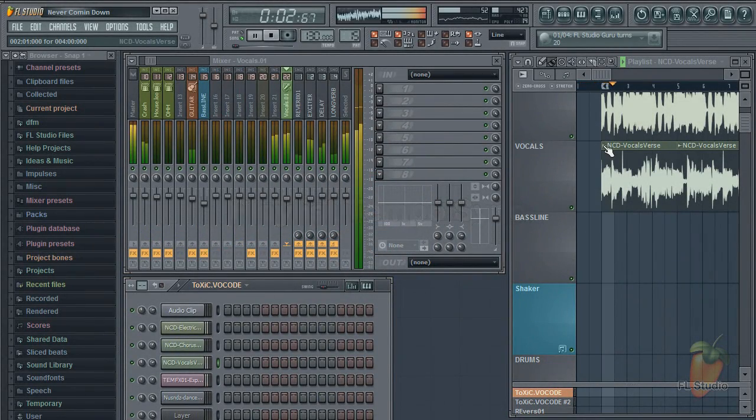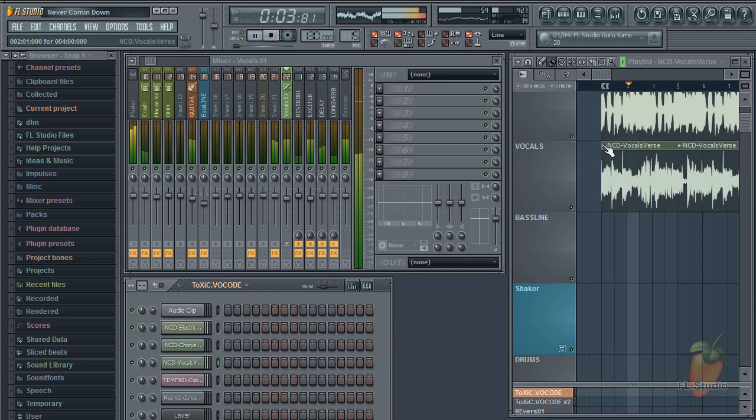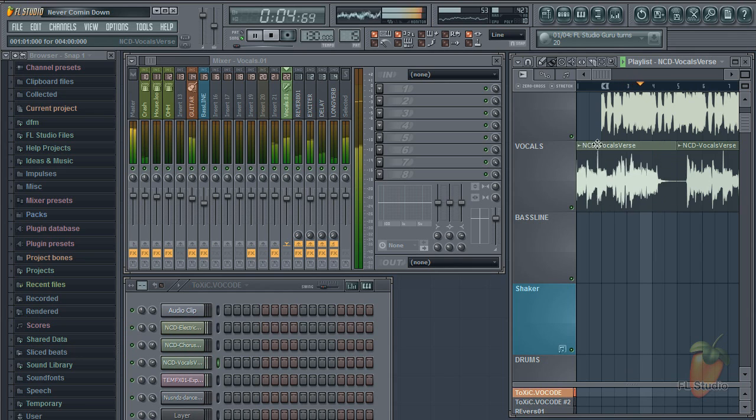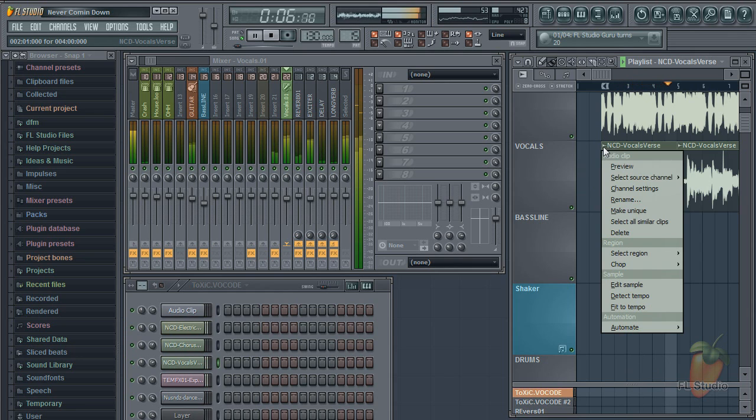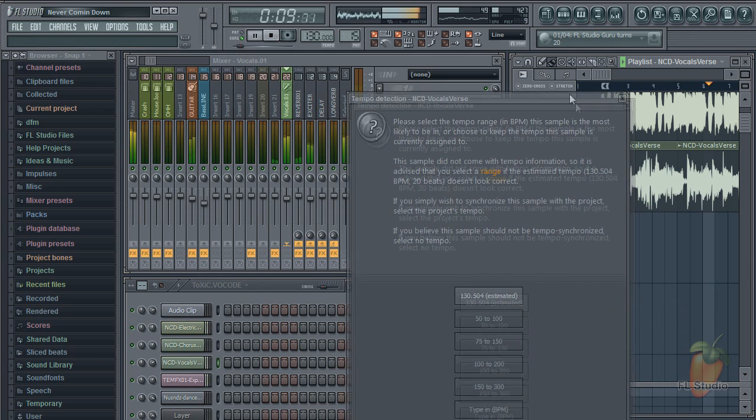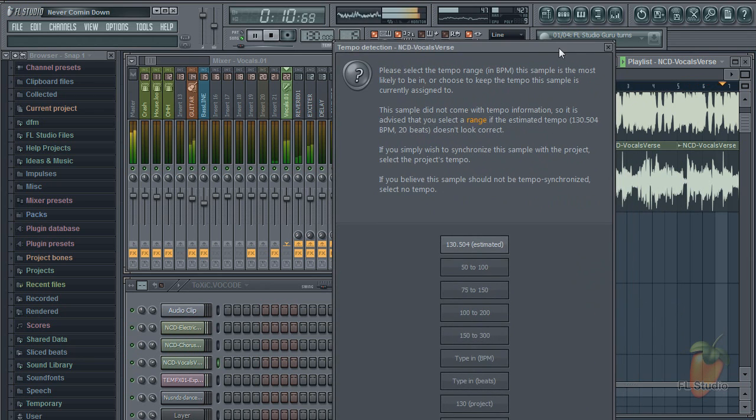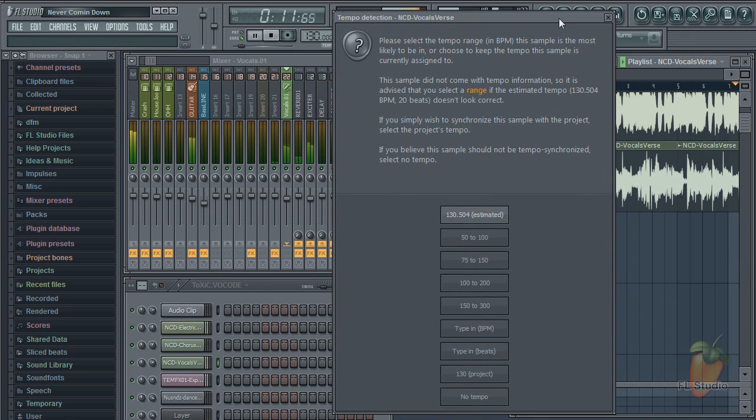The playlist's tempo fitting features have had an overhaul. Among other things, there's now a useful tempo button that locks the audio clip to the project tempo.